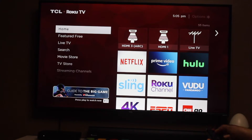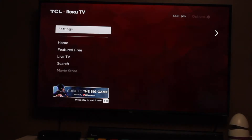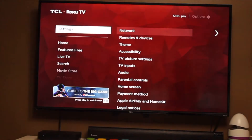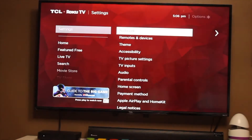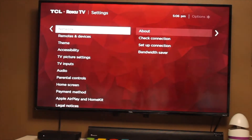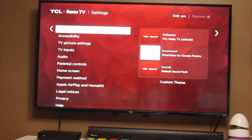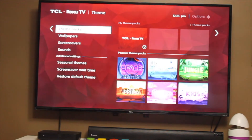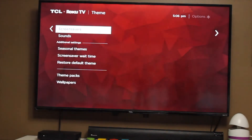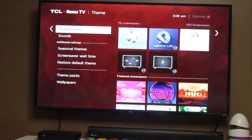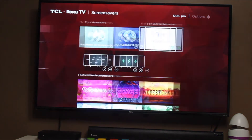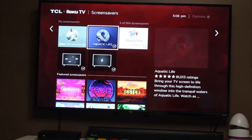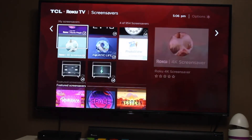From the home page you need to scroll up, go to Settings, and click OK. Then go down to Firm, click OK, go down to Screensaver, and click OK.